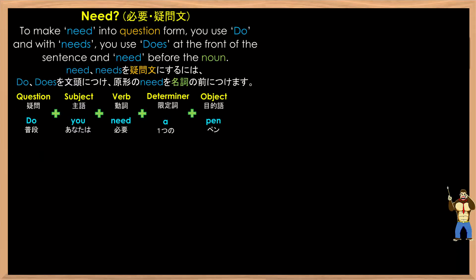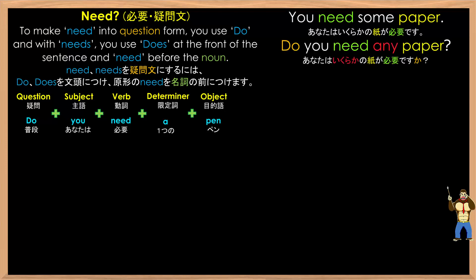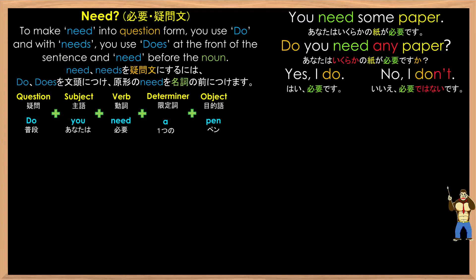To make 'need' into question form, you use 'do', and with 'needs', you use 'does' at the front of the sentence, and 'need' before the noun. So for example, 'you need some paper' becomes 'do you need any paper?' And you can answer: yes, I do. No, I don't.